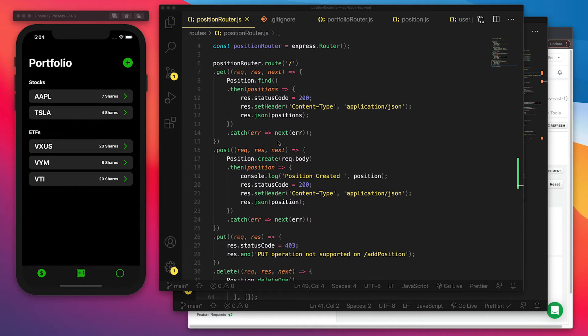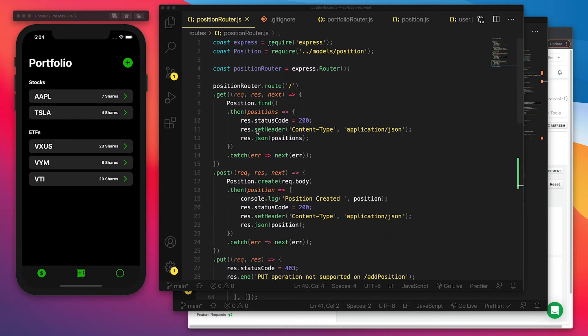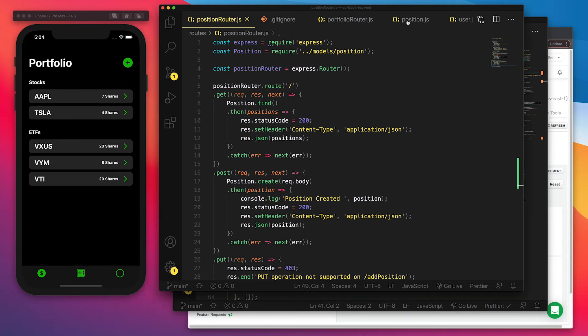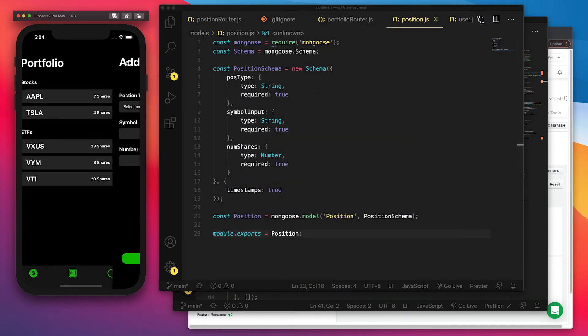I wanted to create the position router and the position schema that will take the data from the add new form. So the position type, the symbol input, and the number of shares.